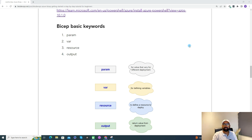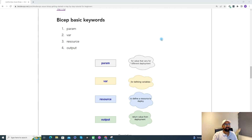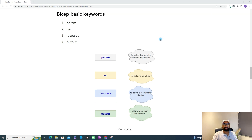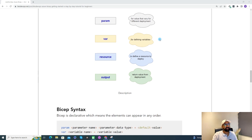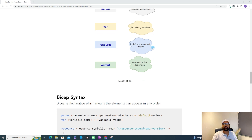Now it's time to create our first Azure Bicep template to deploy Azure resources. Before doing that, let's understand the basic keywords. First is 'param' — the value that varies for different deployments, used to define parameter values. Second is 'var' — used to define variables in a Bicep template. Third, and very important, is 'resource' — used to define which resource needs to be created in Azure. Fourth is 'output' — used to display output information.